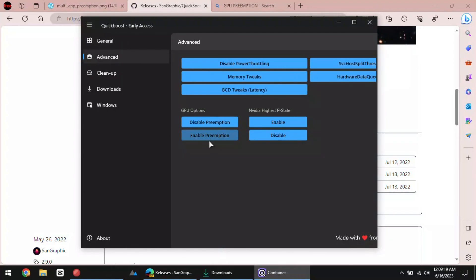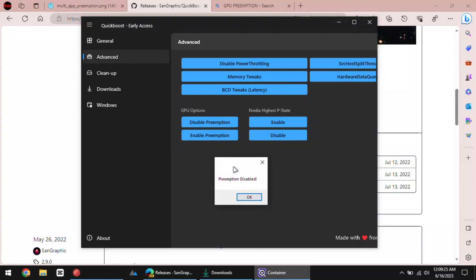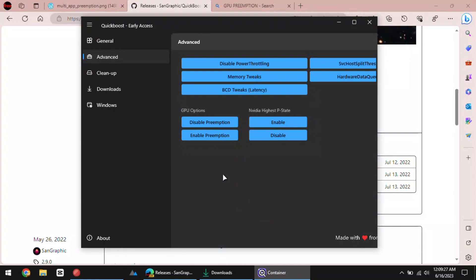From here, you just click on disable preemption under GPU options. When you see the pop-up dialog, it means the changes have been applied.